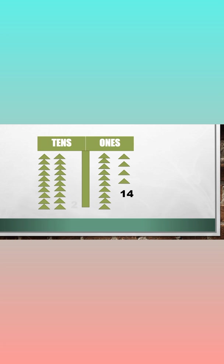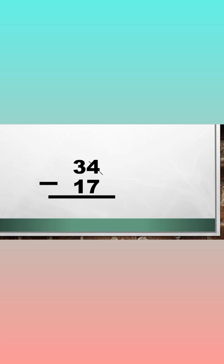So we now have 14 ones and two tens. Let's cross out number 4 and write 14 as the new ones and 2 as the new tens.